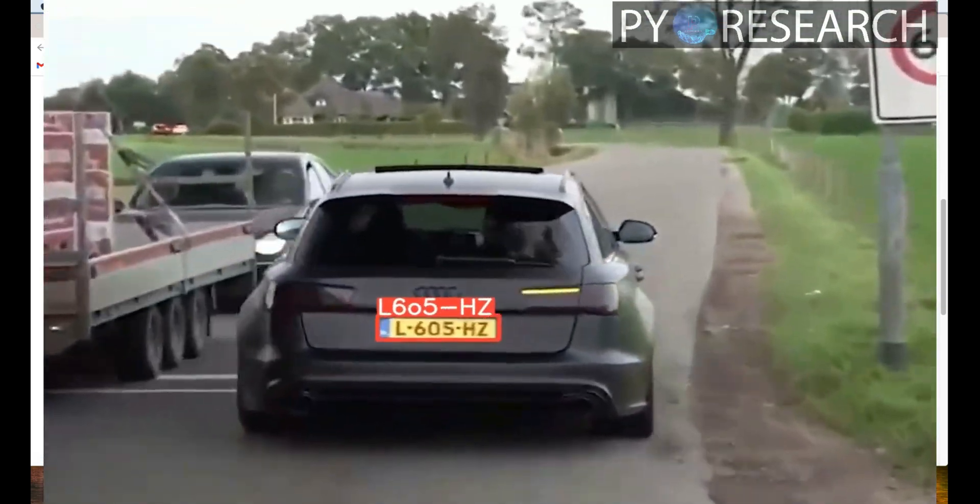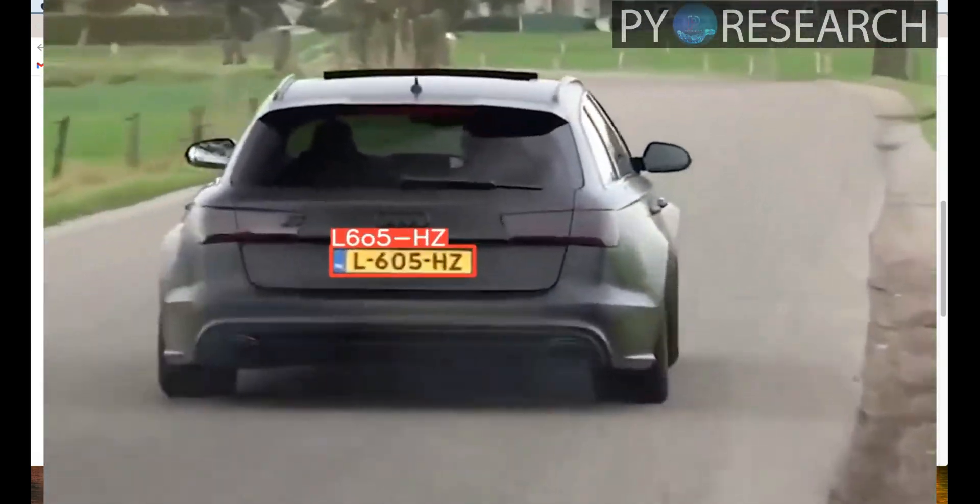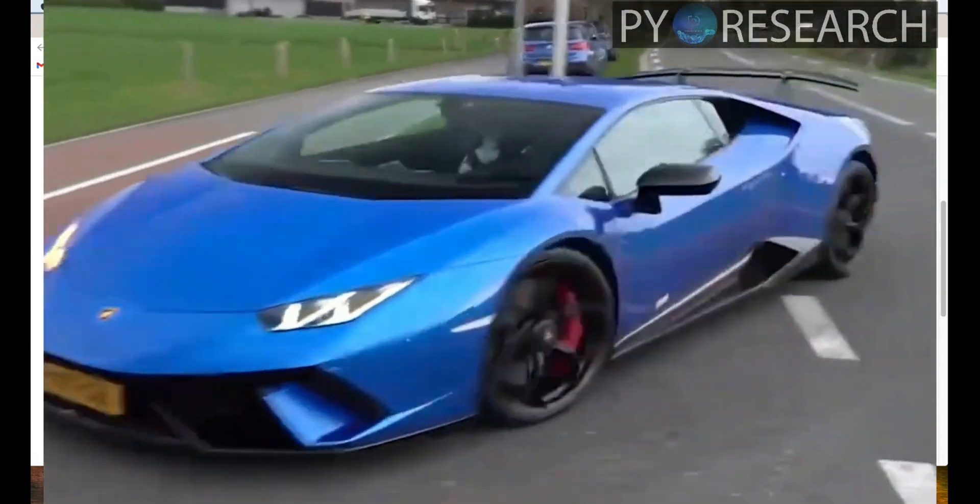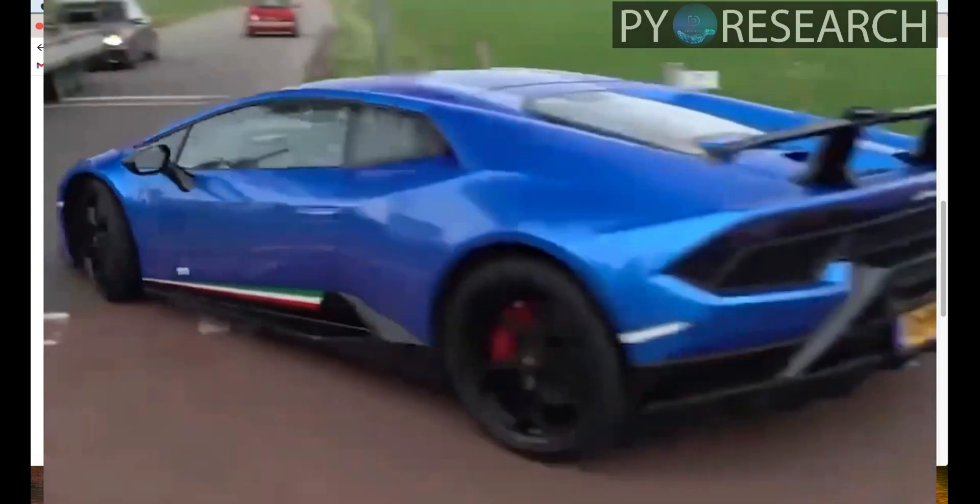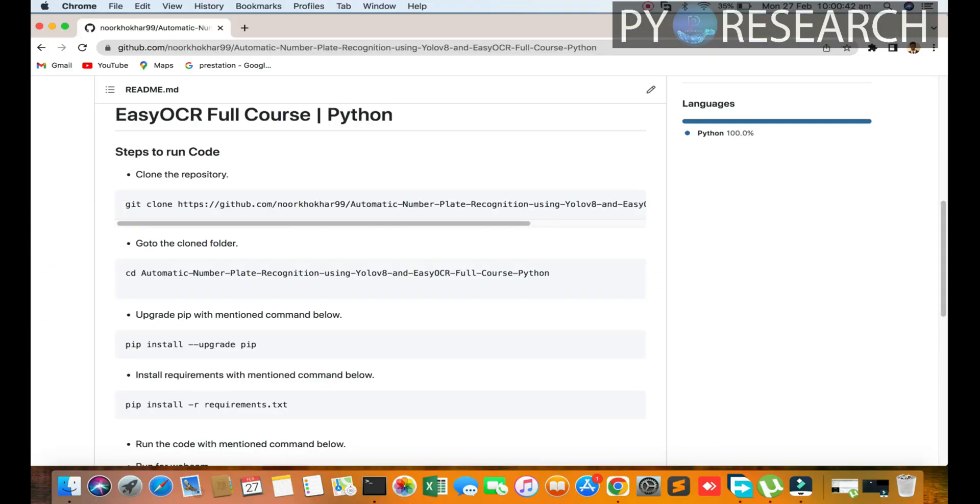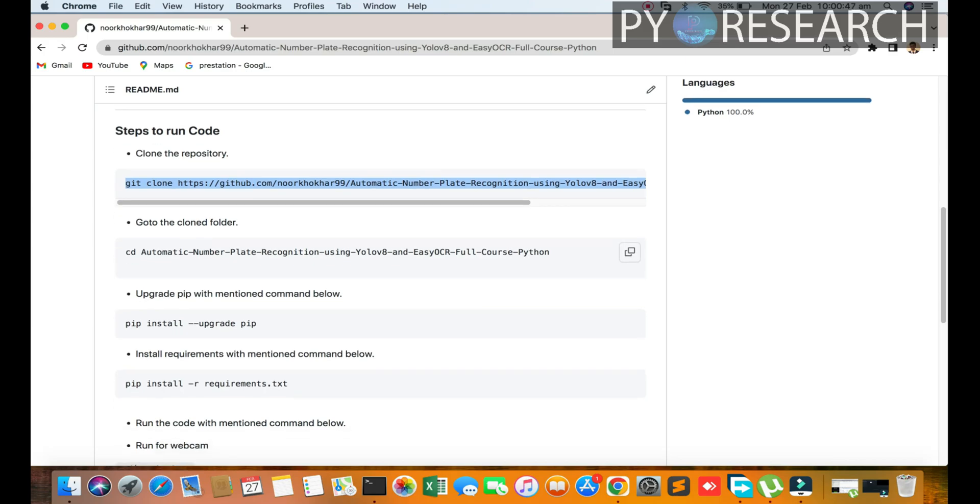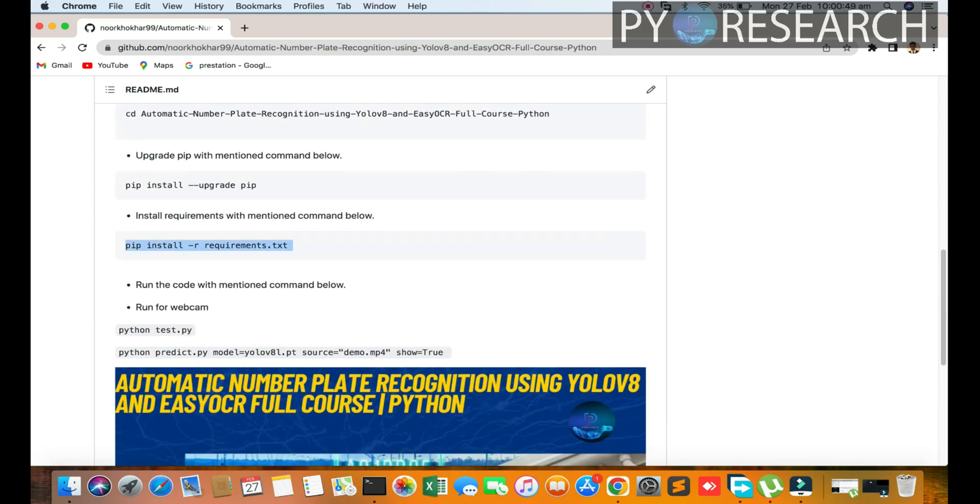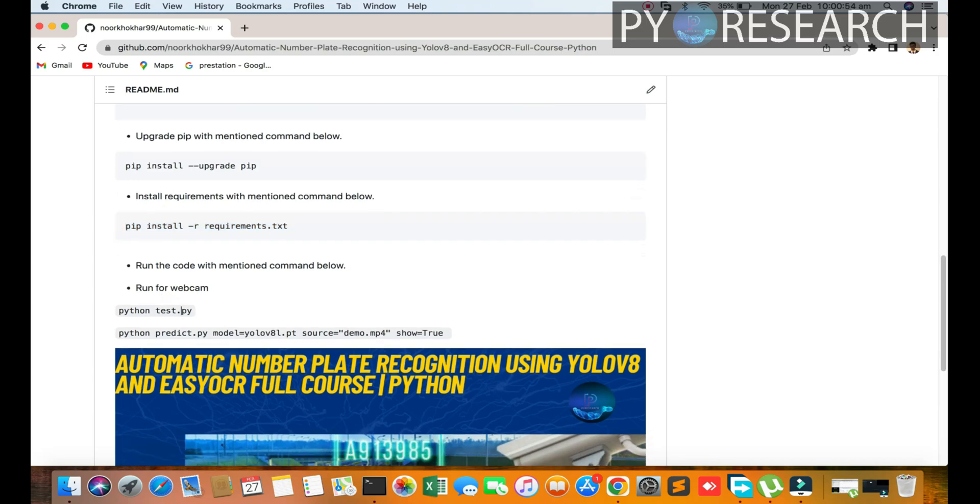It is very easy and very simple. First of all, you clone the repository, go to the folder, upgrade your pip, and install the mentioned requirements.